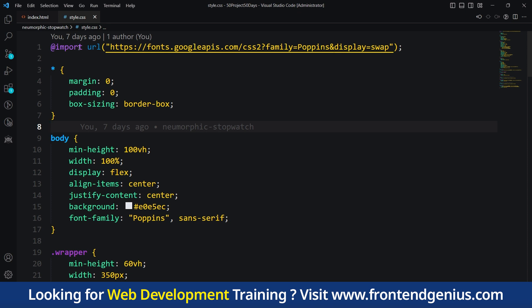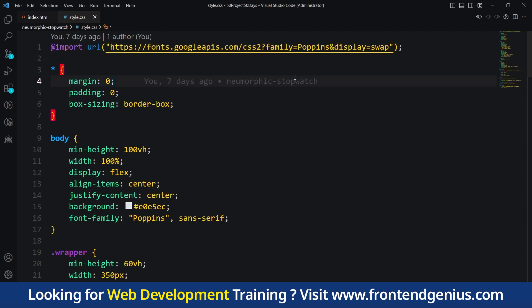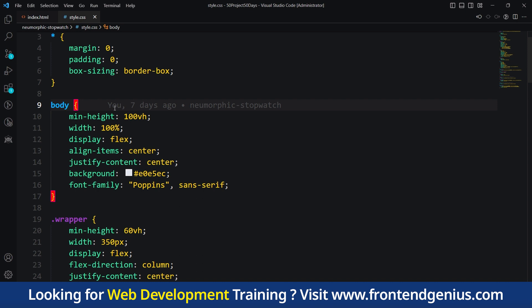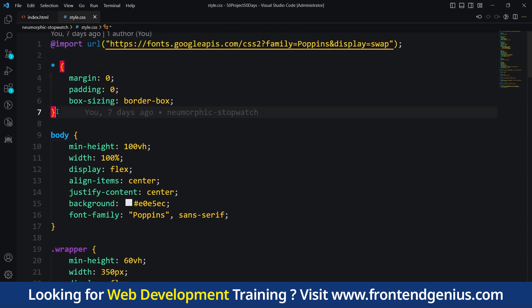The first line is @import URL. This code starts by importing a special font called Poppins from the internet, we're importing it from Google. This font will be used for the text on our website. The asterisk selector applies instructions to all elements on the website. It sets the spacing and size of elements so everything looks neat and organized.